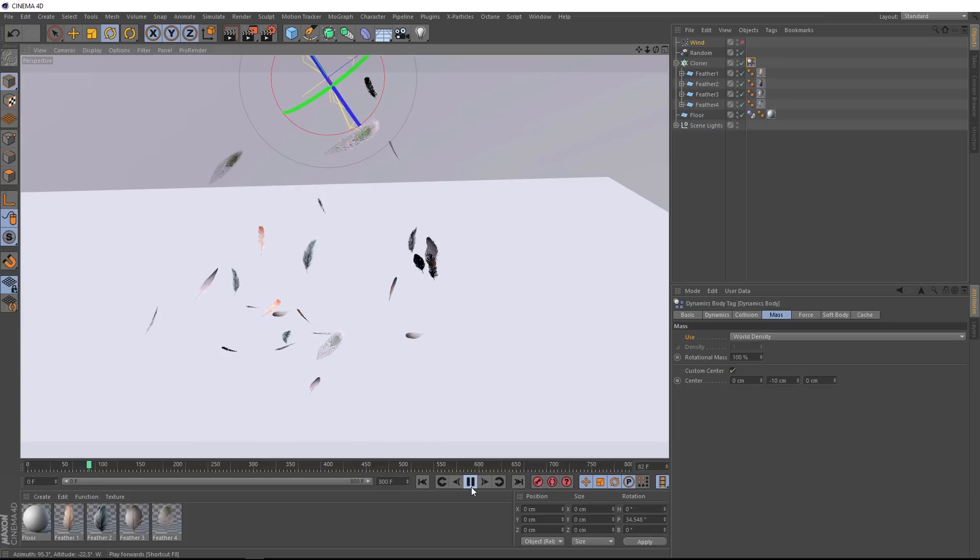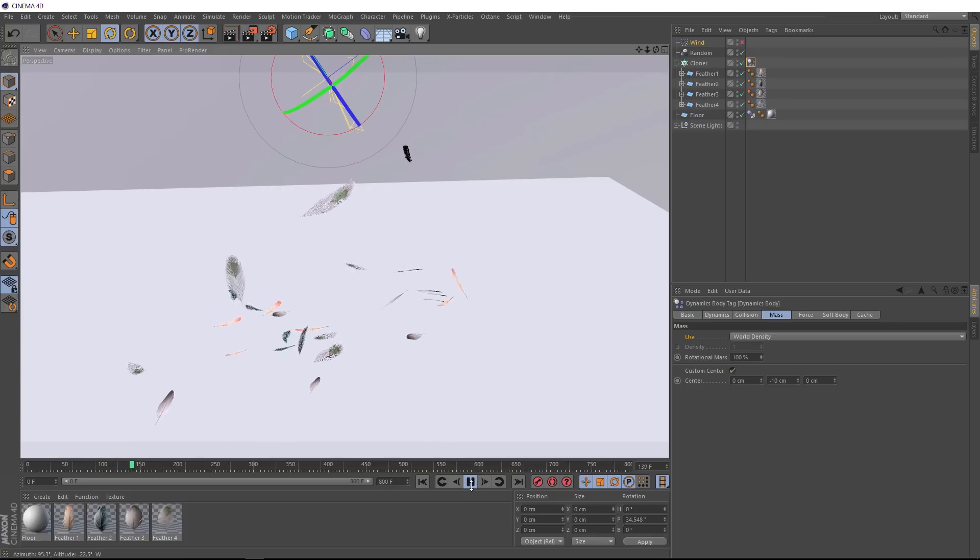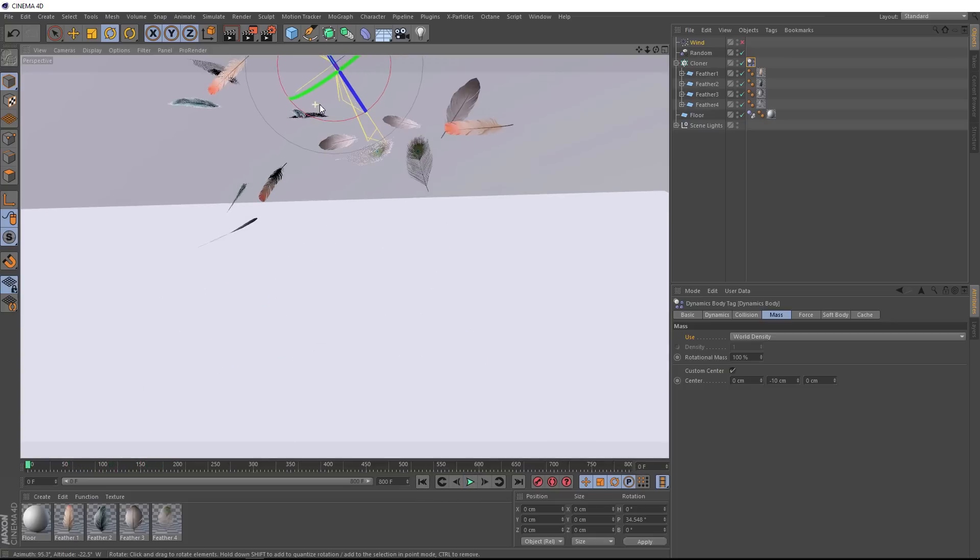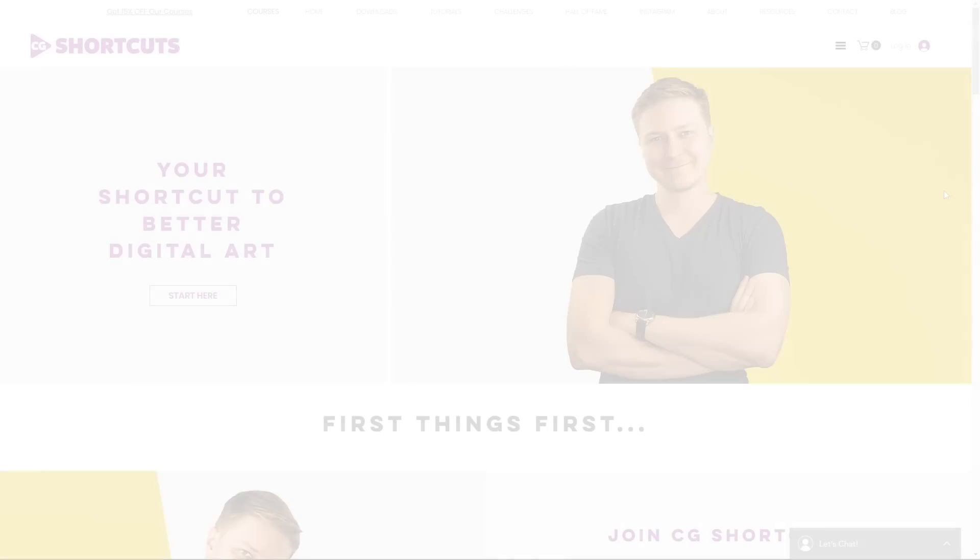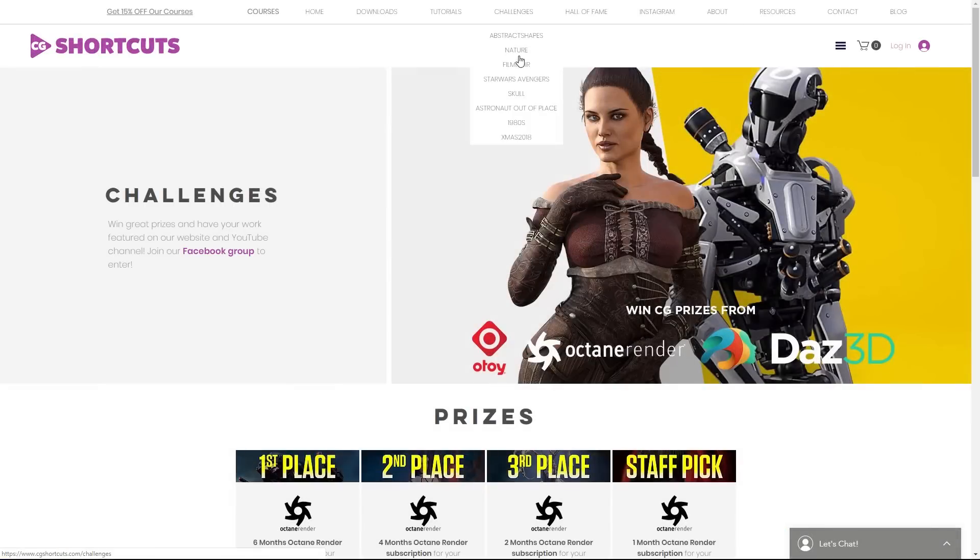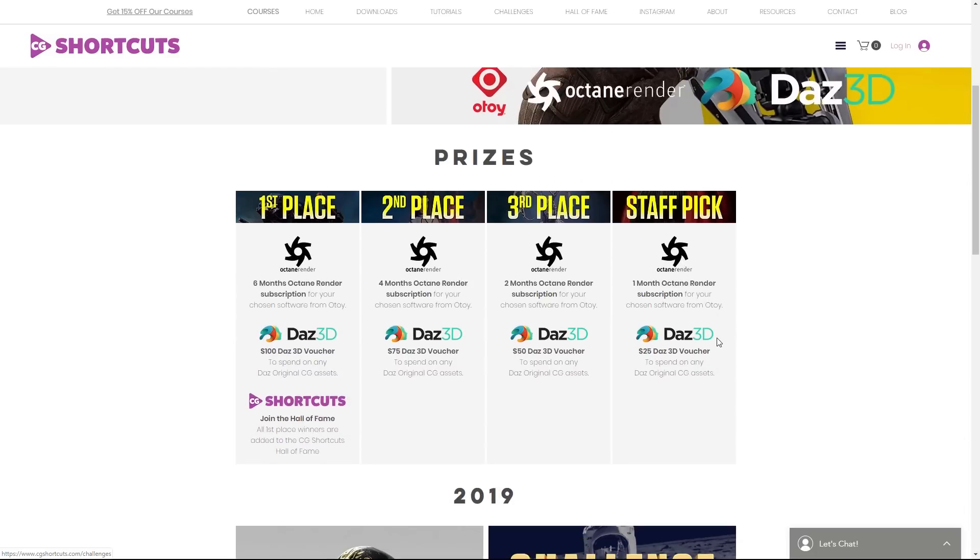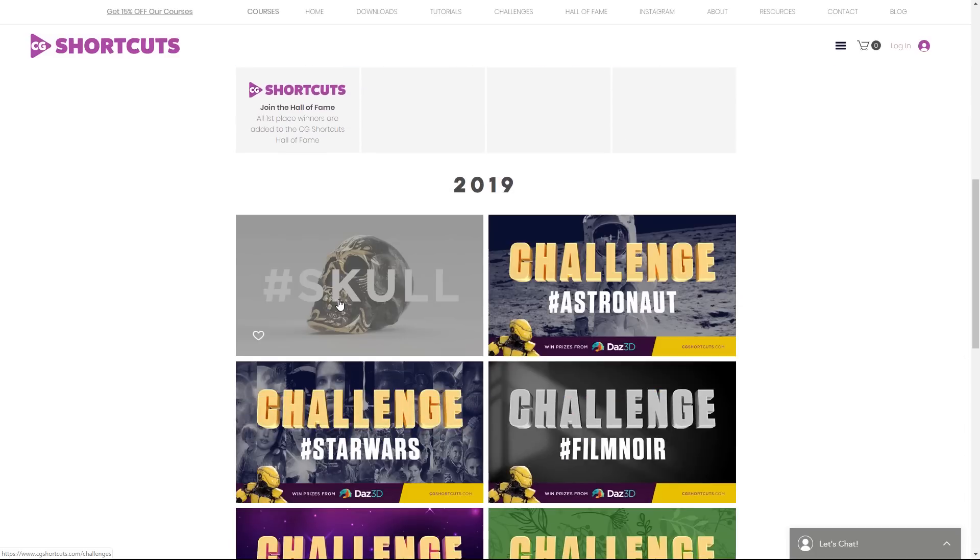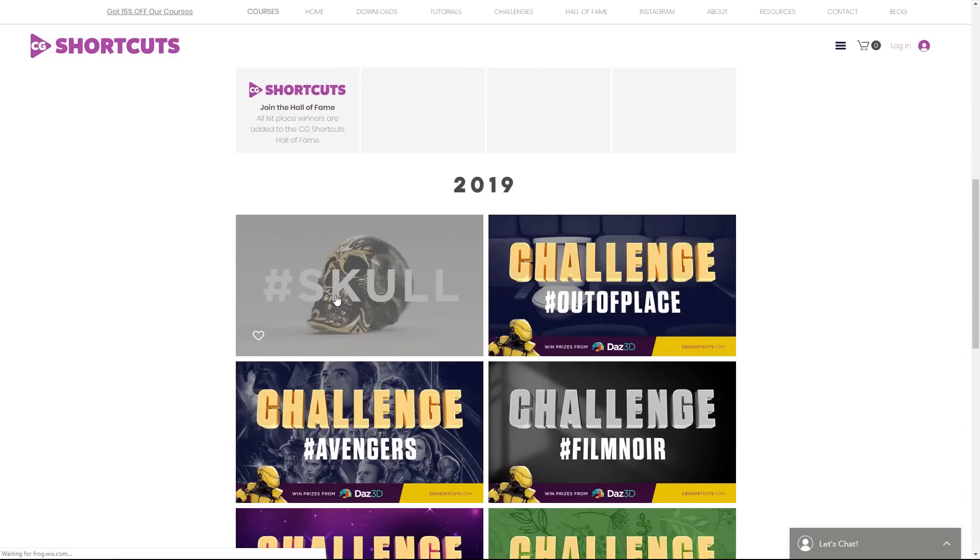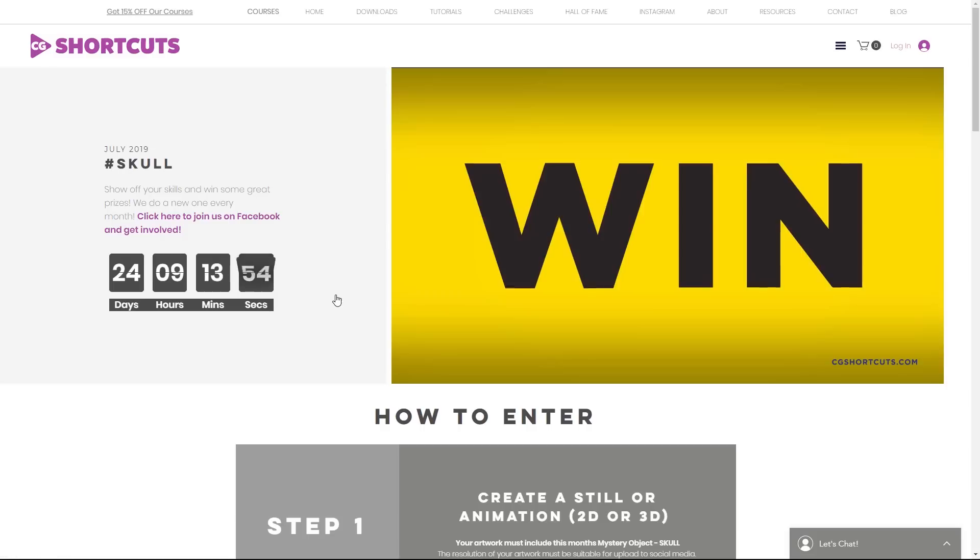As usual, you can download the project file below to save a bit of time, and you can get heaps of extra resources on our Patreon page. Don't forget to swing by our website, cgshortcuts.com, for all the details on our latest monthly challenge, where you can win some awesome CG prizes, including Octane render subscriptions.